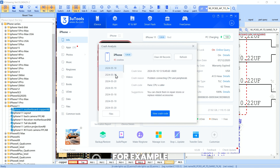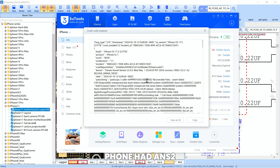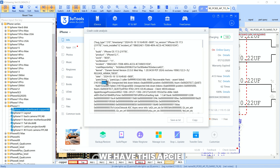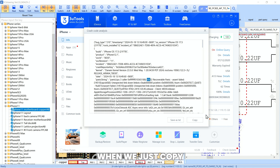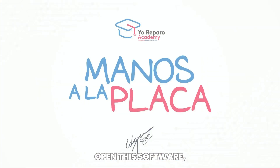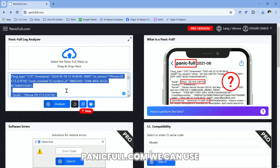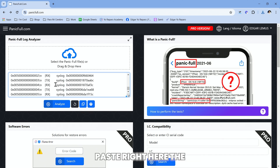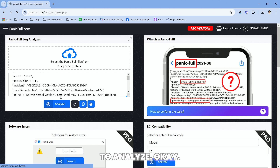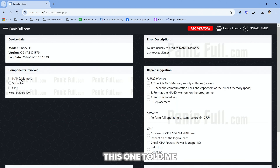We can use the filter tip right here and we can see this phone has AMS2. This is the NAND stream, and then we have this APCIA identifier. So we have these two entries. I'll copy this one and open the website panicfool.com. We paste the crash analytics there and click to analyze. It tells me the cause can be the NAND, can be software, or can be the CPU.